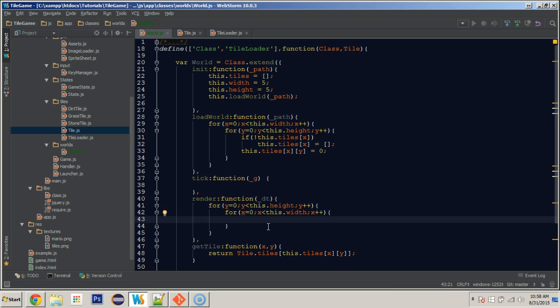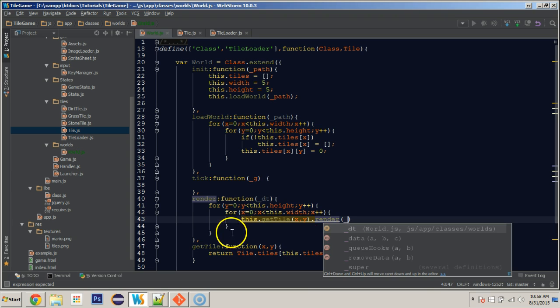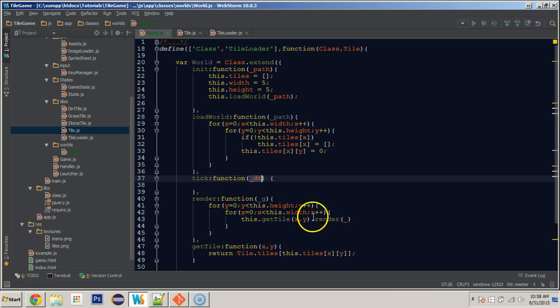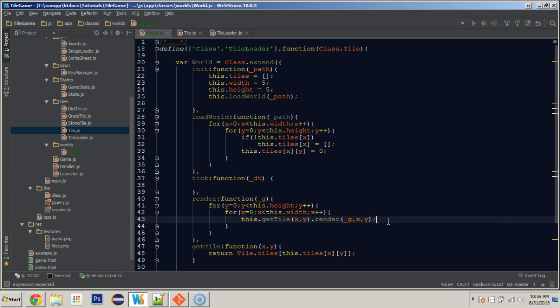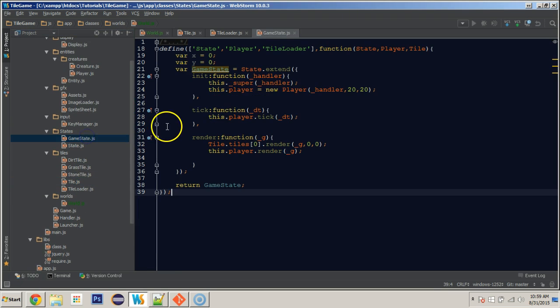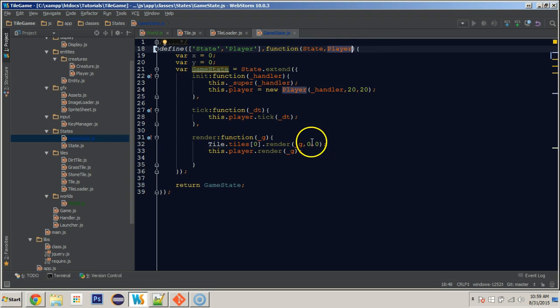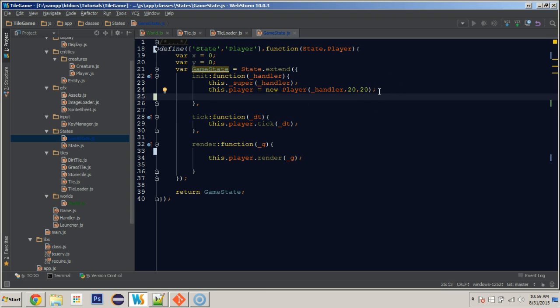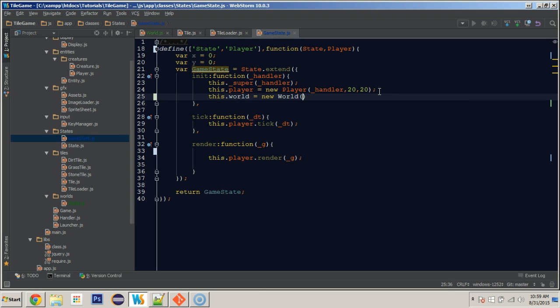So now that we're in the render function here, we can say this.getTile passing in X and Y dot render, because it's going to return an instance. And then we can just pass in, this is the render function and this is the tick function, passing in G for the graphics brush and then X and Y. So let's see, let's go into our game state class. And where we have tile loader here, let's remove tile loader. And let's stop rendering a tile there. And let's just tick our world. So we'll come into the game state constructor and say this.world is equal to a new world. And we'll pass in a blank path because we aren't really using paths now.